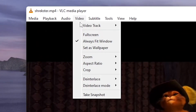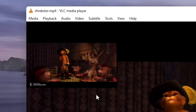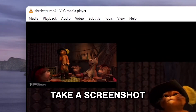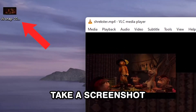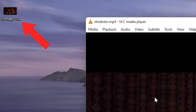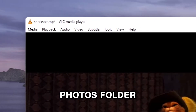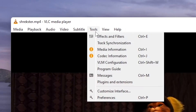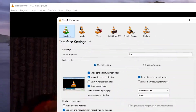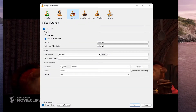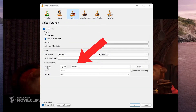If you go to Video and select Take Snapshot, VLC will take a screenshot of whatever is being displayed in the media player. Normally the screenshots will be saved in your Photos folder, but to change that, go to Tools, Preferences, Video and change the directory under Video Snapshots.